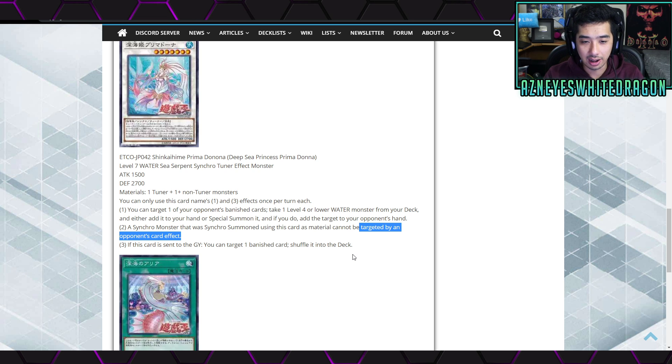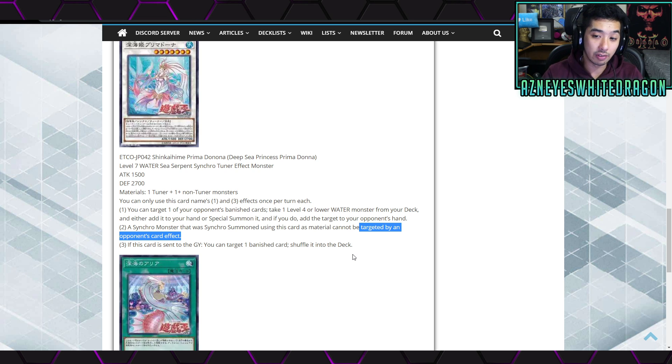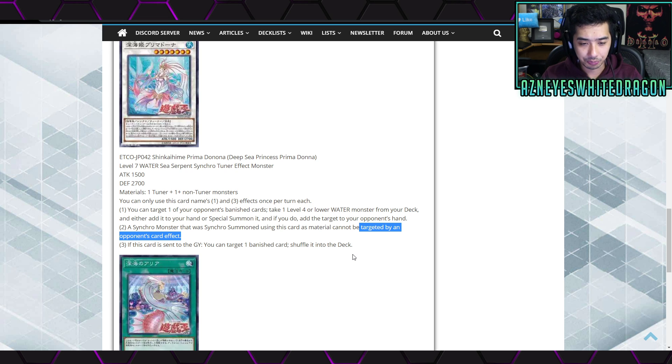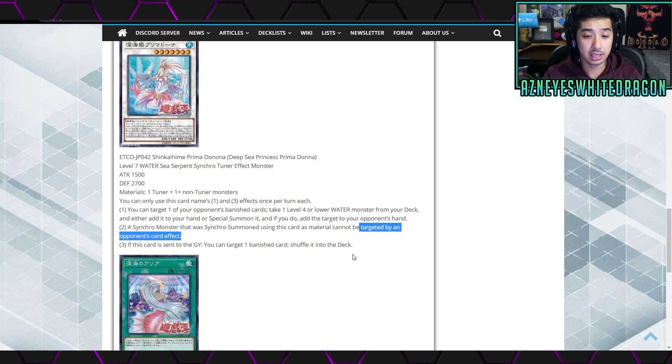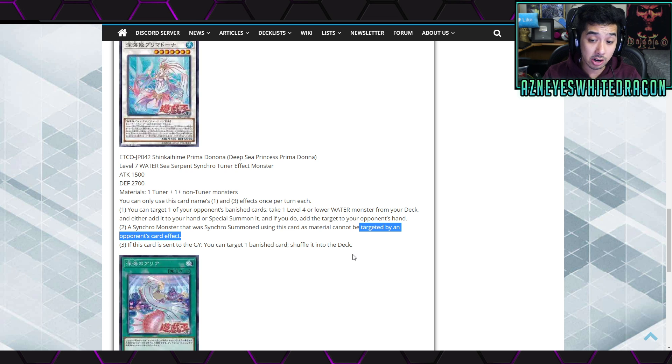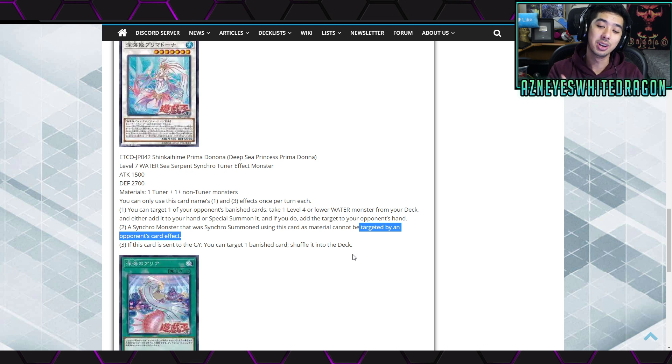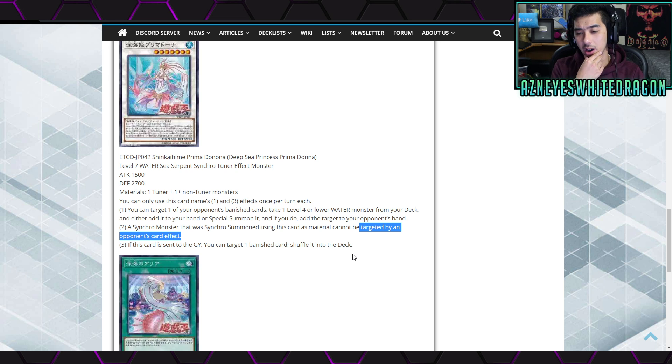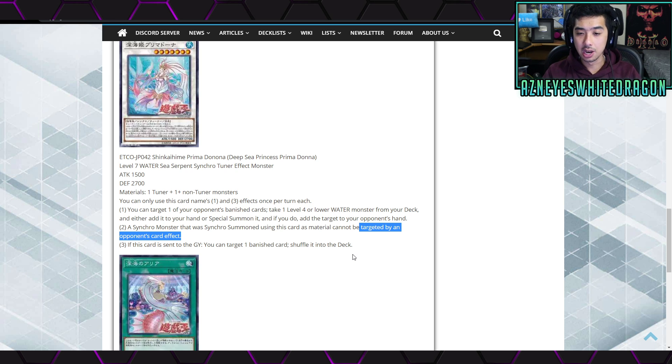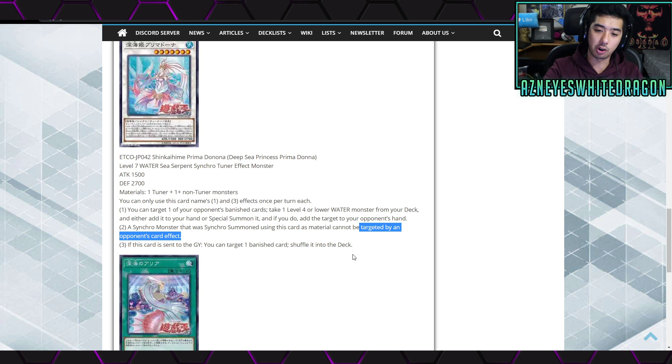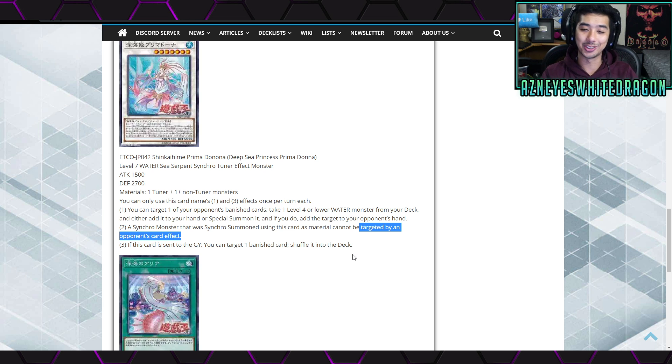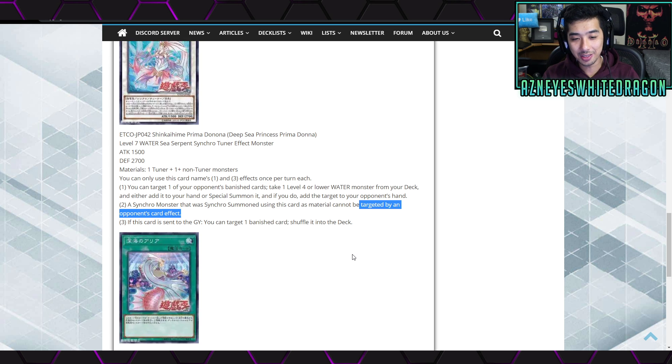Anyways, the third part of the effect is if this card is sent to the graveyard, you can target one banished card and shuffle it into the deck. Okay, so that can really recycle some of your cards maybe that you banished, but more likely you're gonna get rid of a card in your opponent's hand and then shuffle that back and so they basically go minus one. Okay, that's pretty cool.